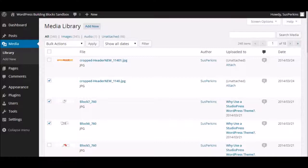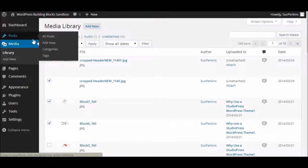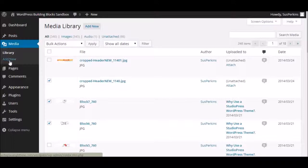We've looked at the dashboard toolbar, the dashboard home area, and the dashboard posts menu. Today we're looking at the dashboard media menu, and that's right over here.